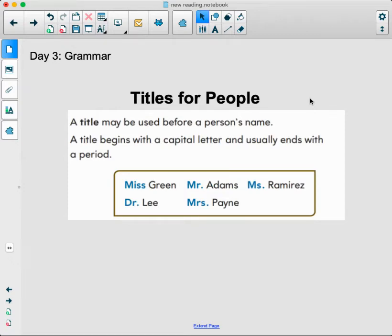Hello, boys and girls. This is day three of Grammar, and we are looking at titles for people. A title may be used before a person's name. A title begins with a capital letter and usually ends with a period.